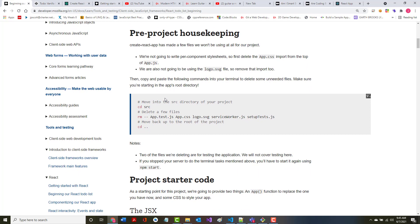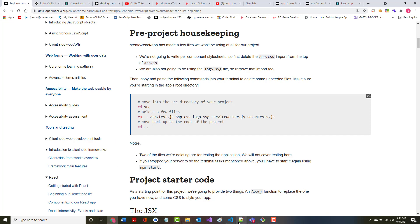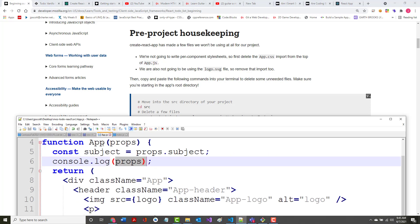First is some housekeeping. It says Create React App has made a few files we won't be using at all in our project. We're not going to write per-component style sheets, so first we'll delete the app.css from the top of our app.js file. So let's bring in our app.js file.